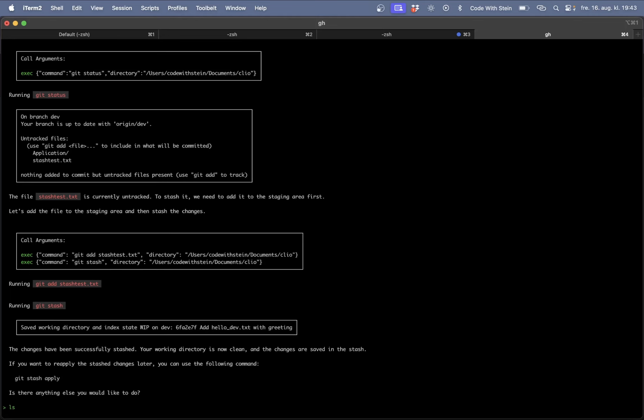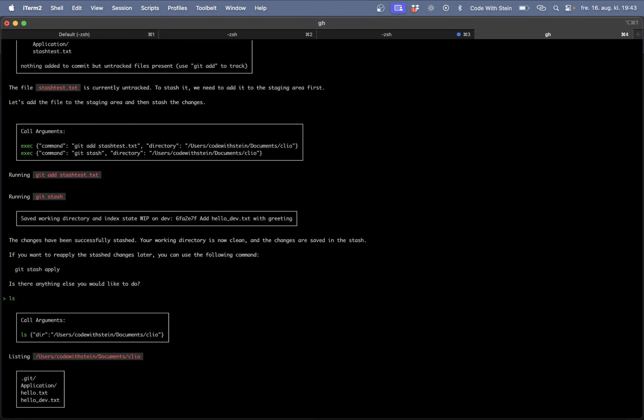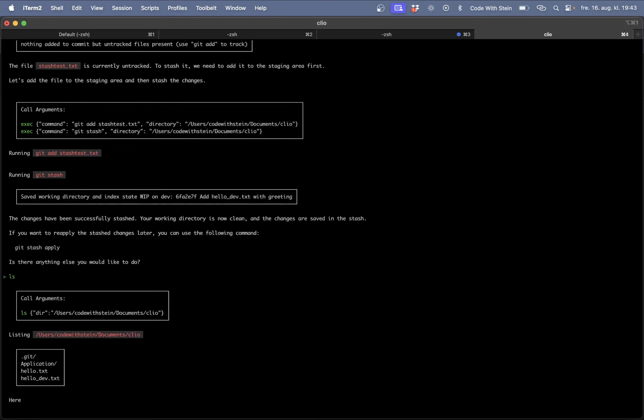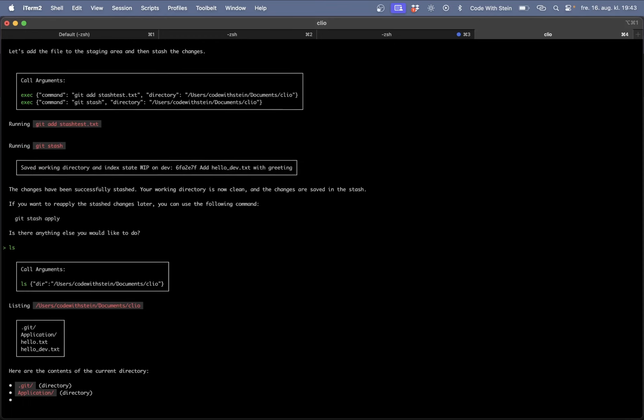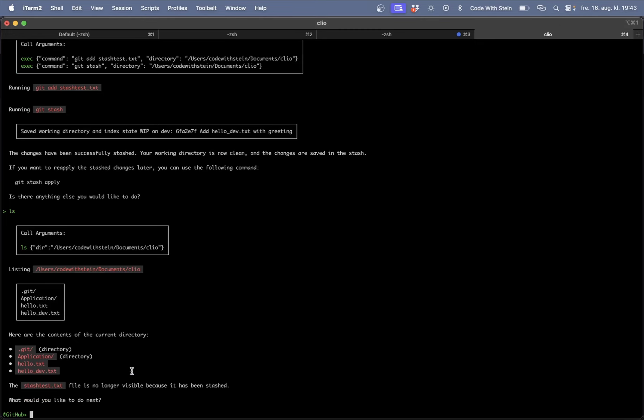If I run ls now I should only see the two other files that I have here. The hello dev and hello. Perfect. This is not longer visible because it has been stashed. And this is here it's already knowing this.